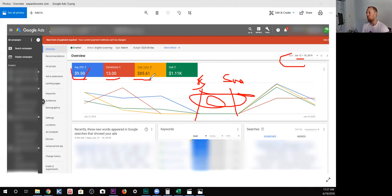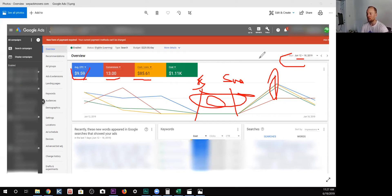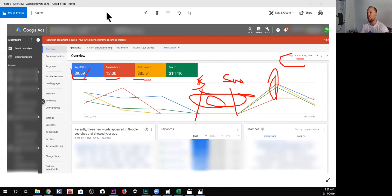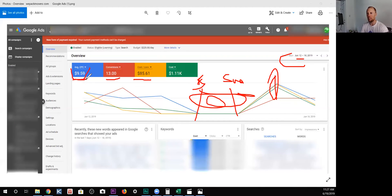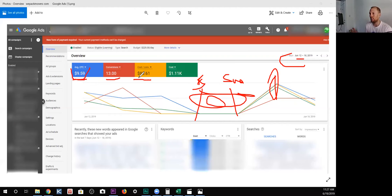a $9.59 cost per click. And that got us 13 conversions for $85 each. We know that, I believe it was this day, the 17th, this day had worse results than we could expect typically because it only spent halfway through the day. And we see that when Google bid what resulted in a $9.59 cost per click, it got us those 13 conversions for $85, which is just $10 over the account goal of $75.